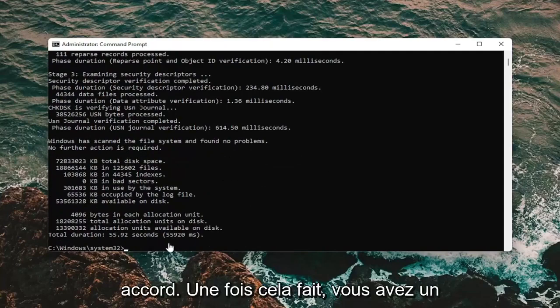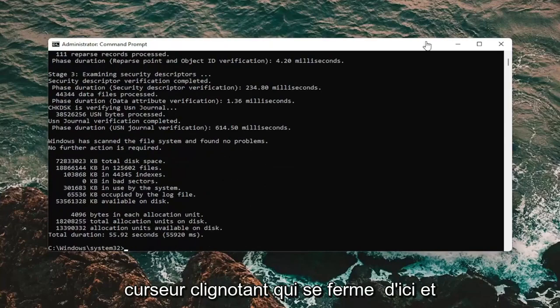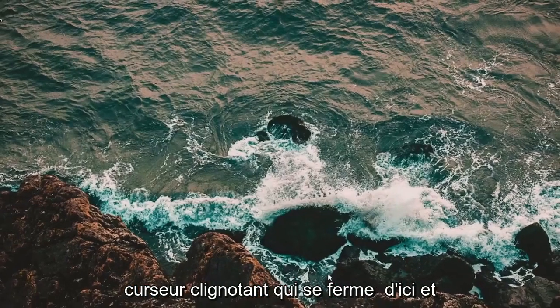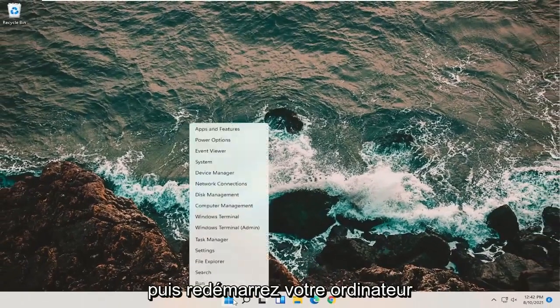Once that is done, close the command prompt and restart the computer.